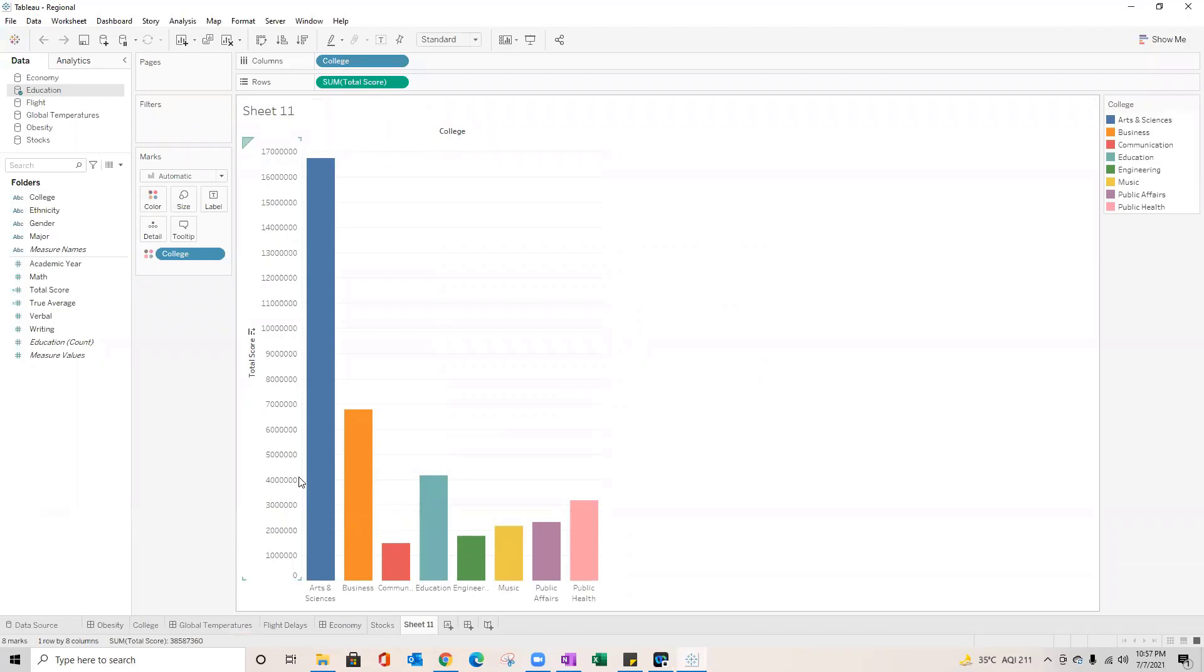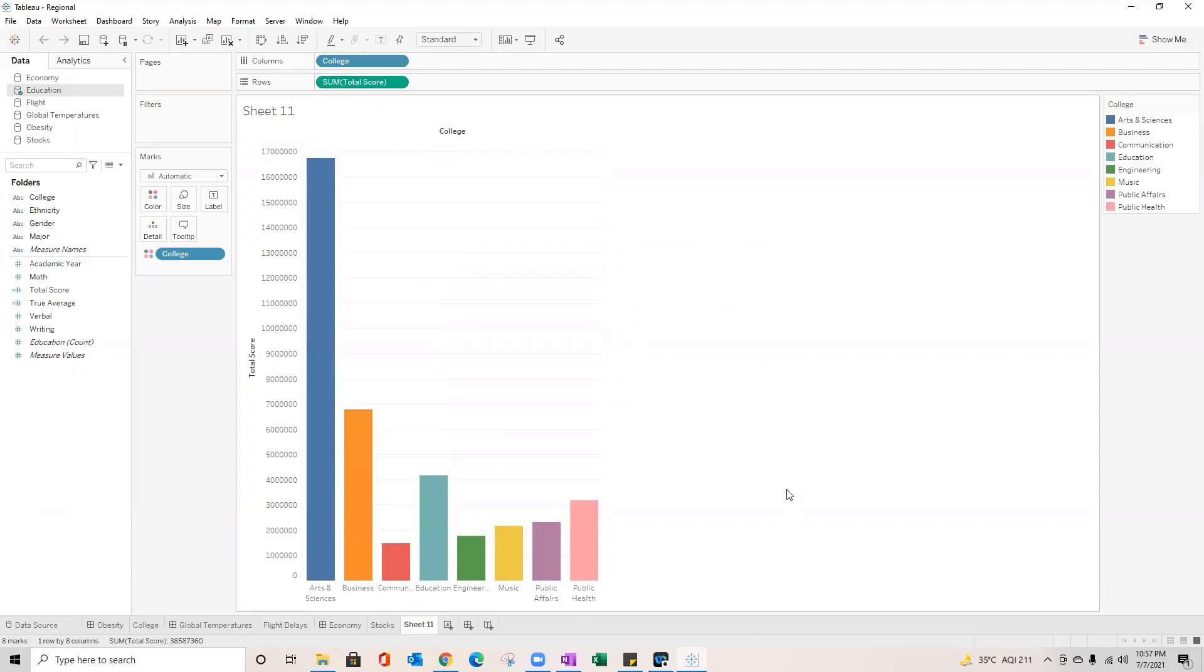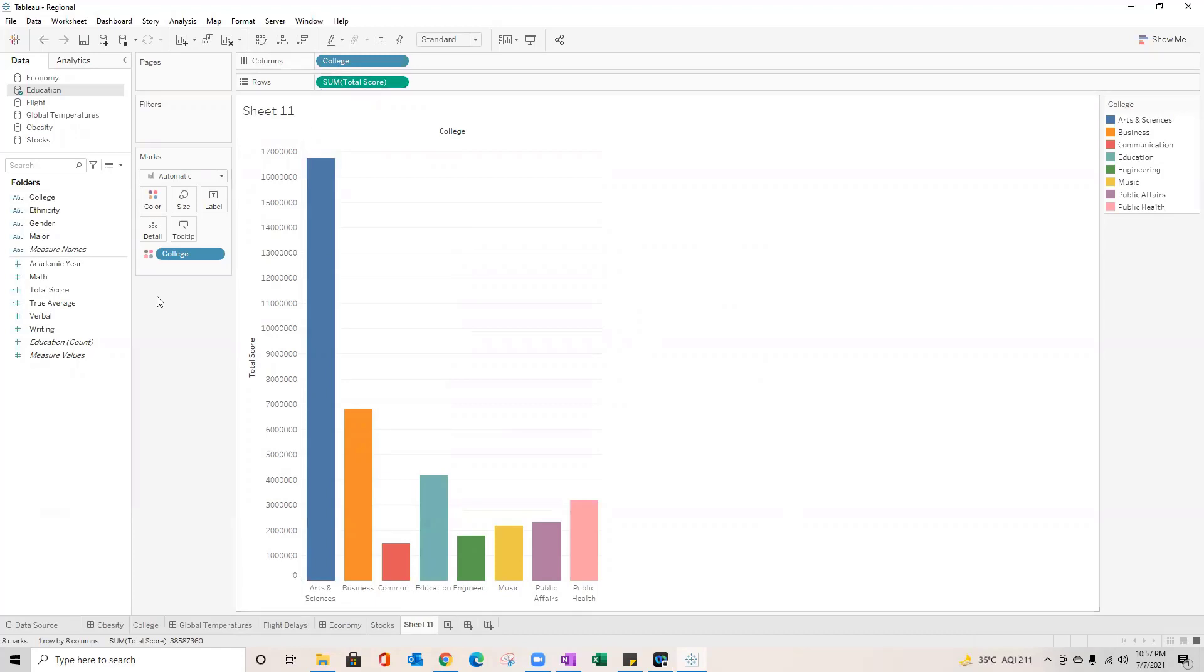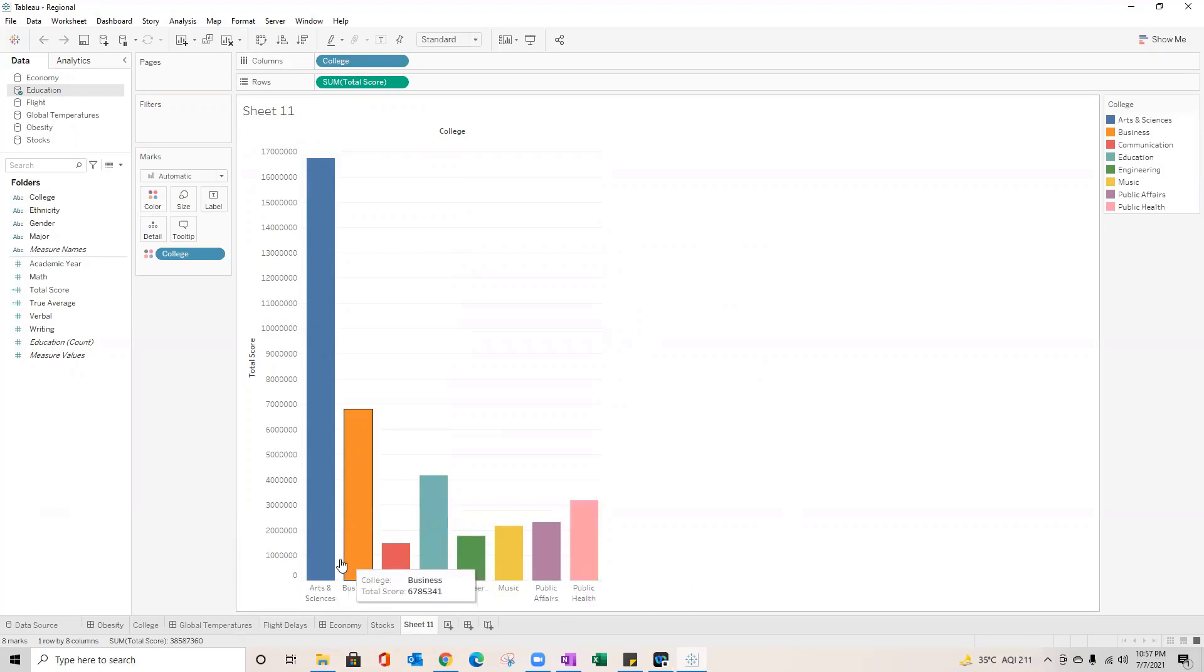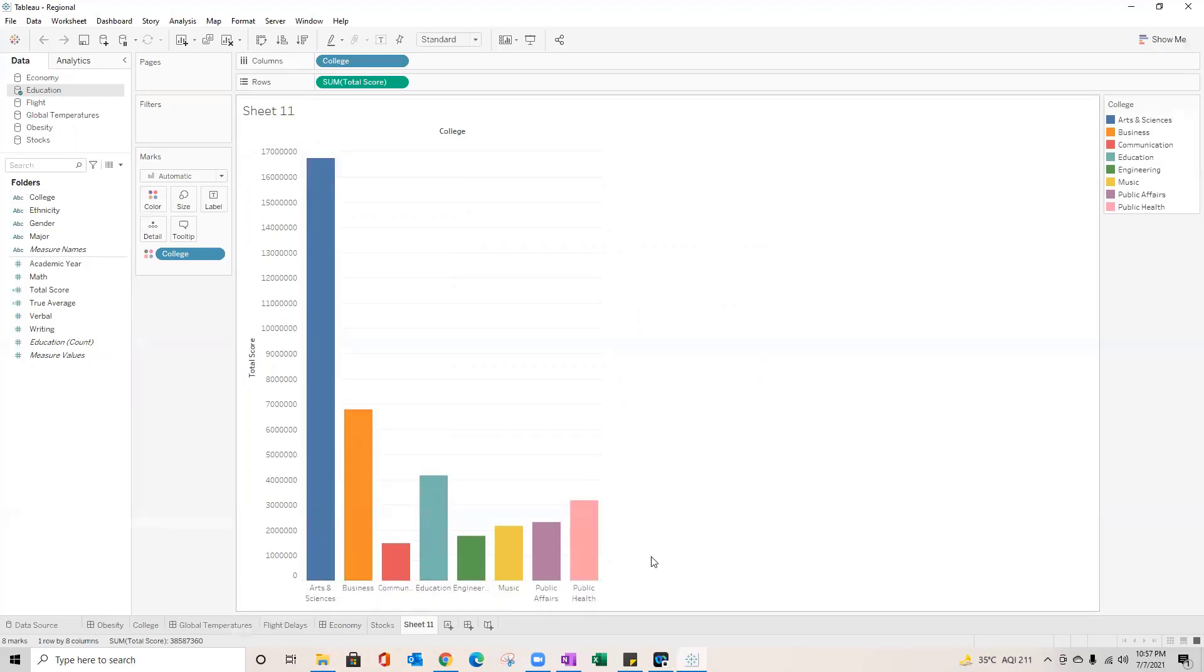So I have already created a sheet which has colleges, total scores plotted in the bar plot, and with that I have a color palette on which I have already dragged colleges. So you see the colleges being assigned a specific color and that is what you see on these bars.